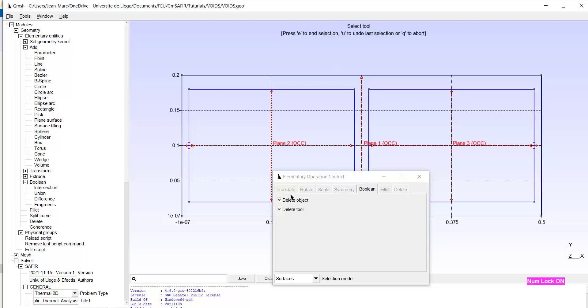Yes, the object. I want to delete the object, which is the full rectangle. I want to keep only the punched rectangle. And I want to delete the tool, which are the two internal plane surfaces, which I want to get rid of.